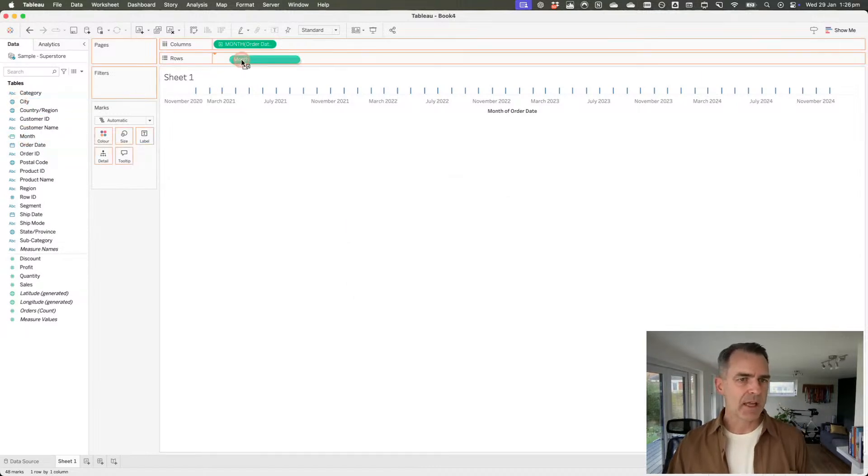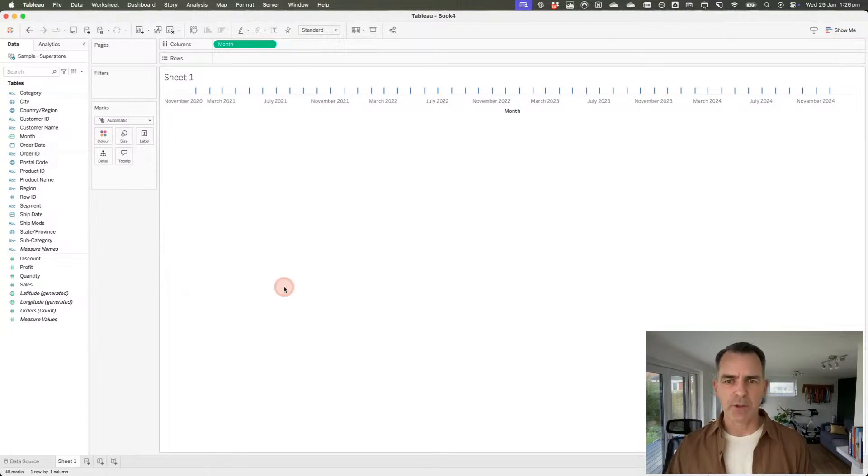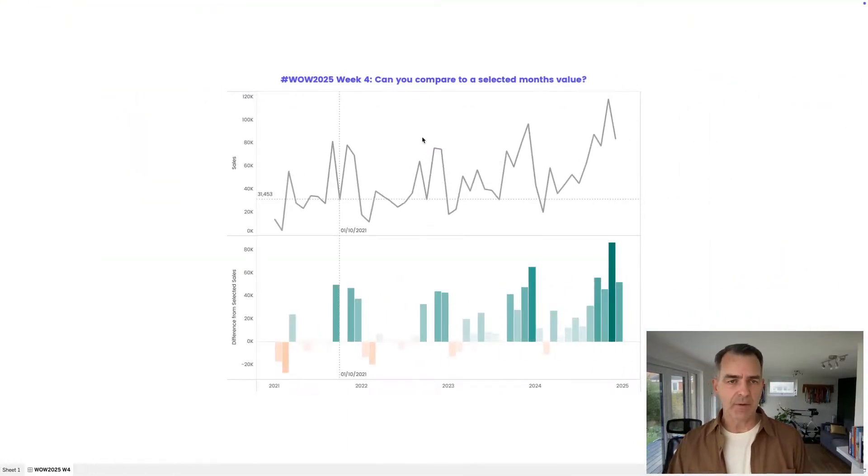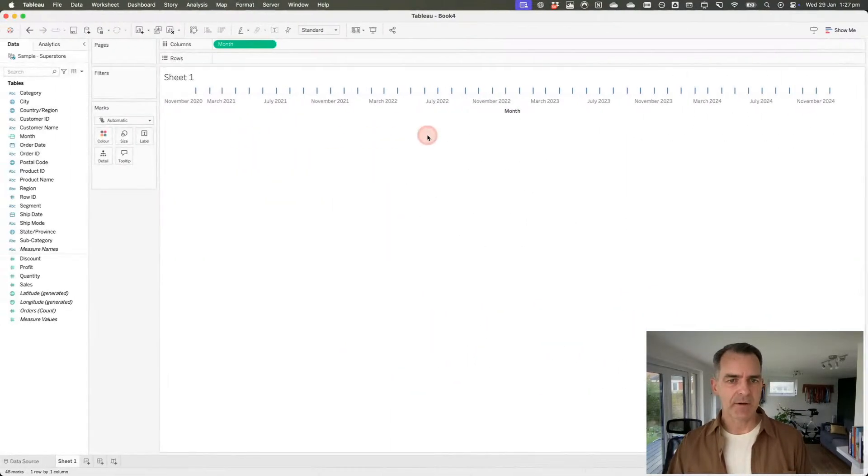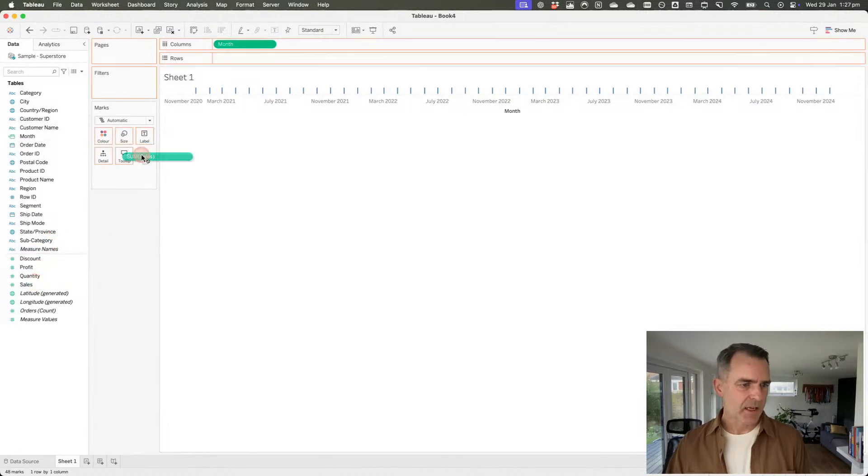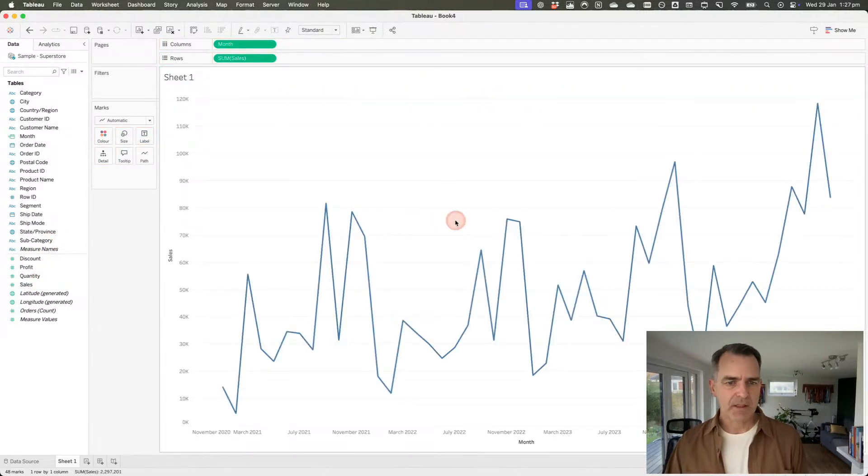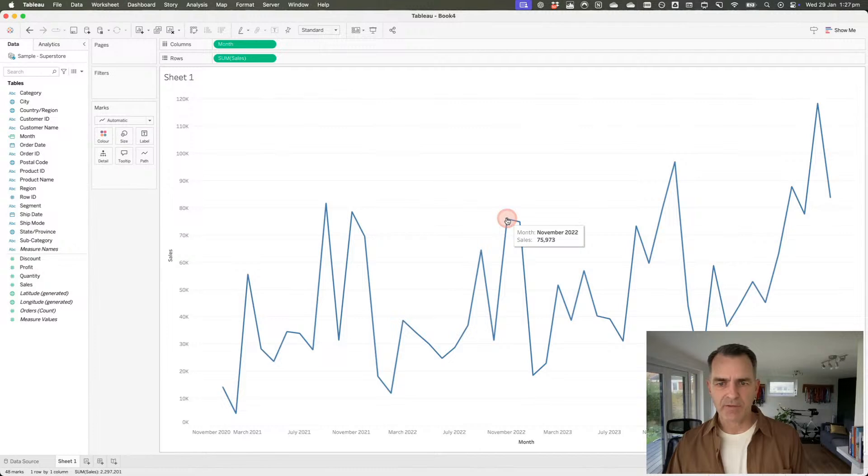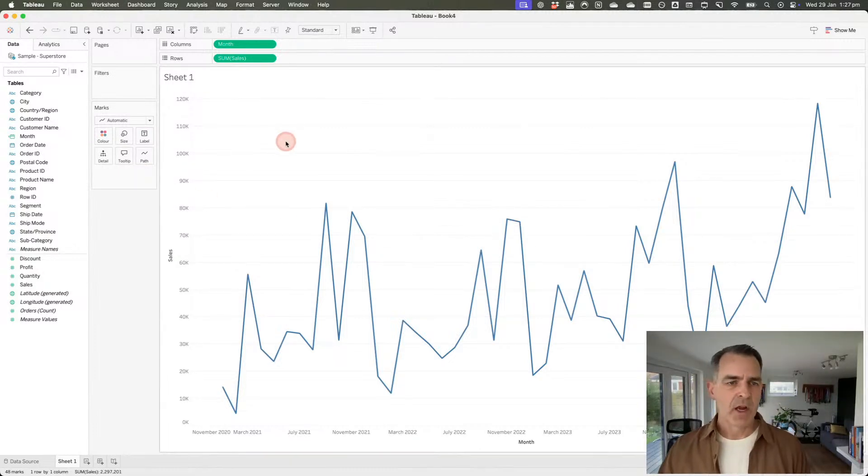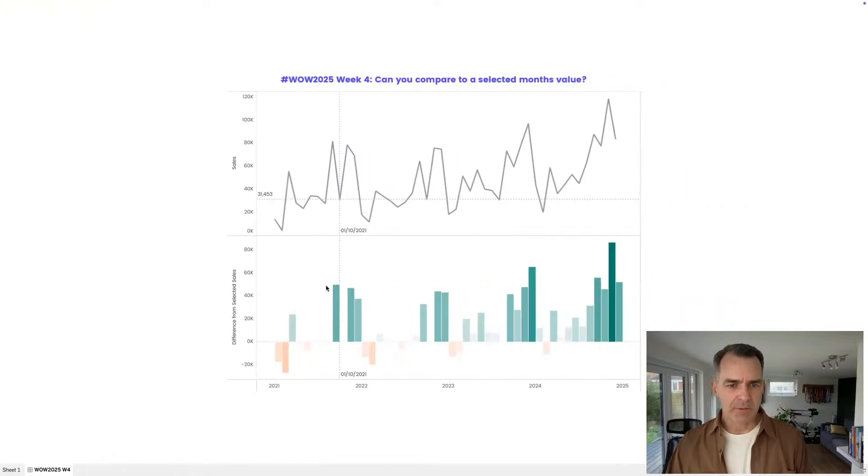Actually, I'm going to need to create a custom date anyway. If I right-click on the order date field, I could create a custom date. I'll call it month. My detail is going to be months and I want it to be the date value. So that's going to give me continuous months. Hit OK. Let's go ahead and put that on the columns instead. Let's drag sales to the rows and we get something like that - pretty straightforward.